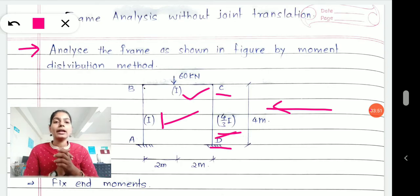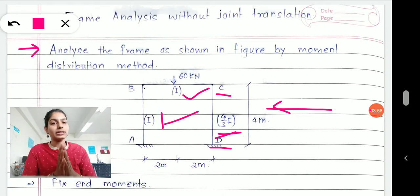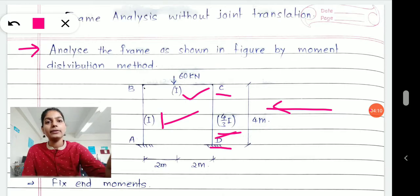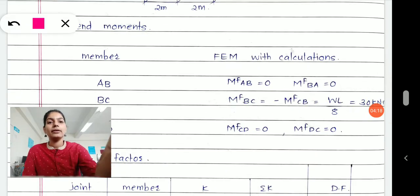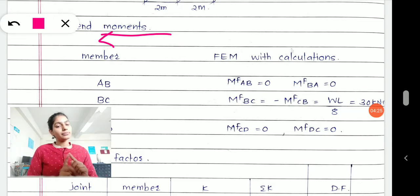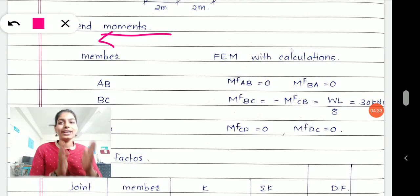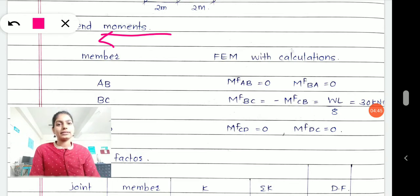I hope you watched that lecture. In today's class, instead of focusing on how to identify frames, we will focus on: if the given frame is non-sway type, how to apply the moment distribution method. No matter you are solving beams or a frame, applying the slope deflection method or MDM method, the very first step remains constant — calculation of fixed end moments.